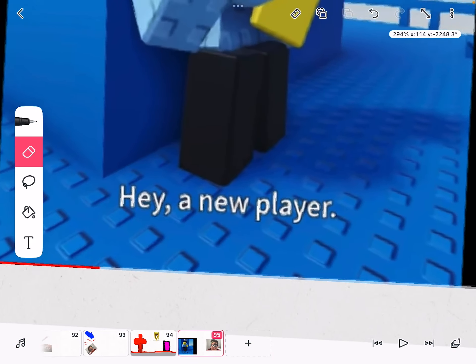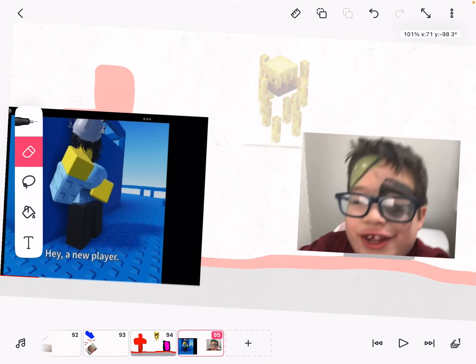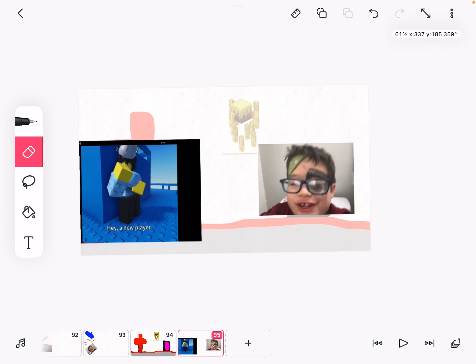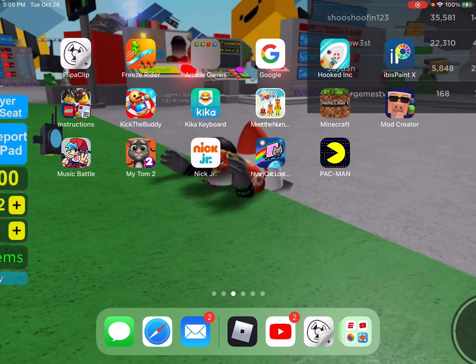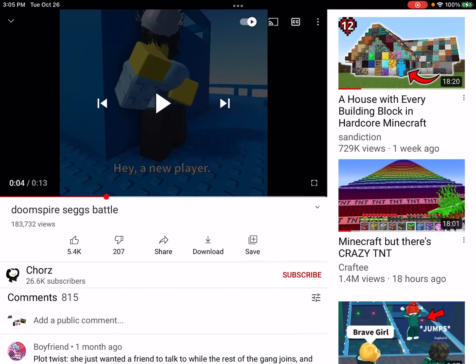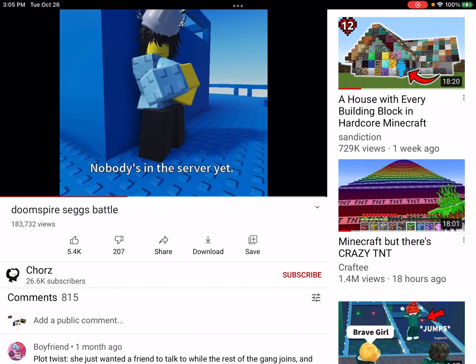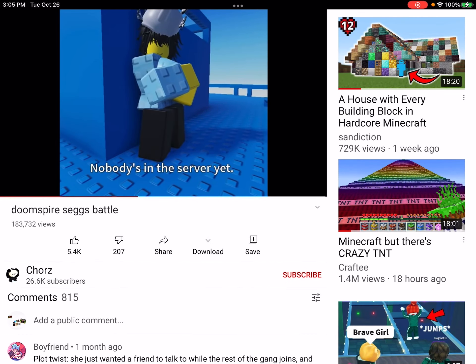Hey, new player. Meanwhile, she sounds like this. Oops, that's Roblox. I meant Fluff Clip.